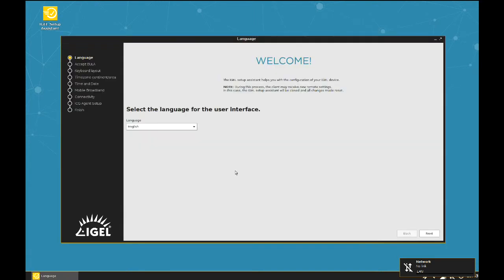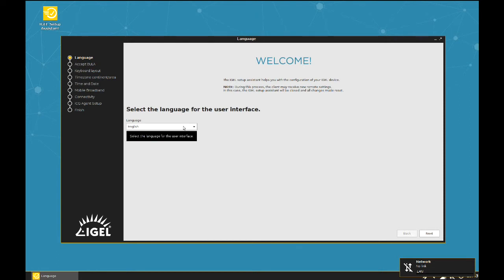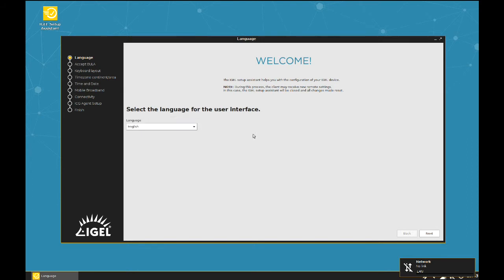After successful pairing, the already known Setup Assistant shows up. The interesting one is the mobile broadband connection. This point shows up when a mobile broadband USB stick is connected to the device. To get there, we need to follow the Assistant.